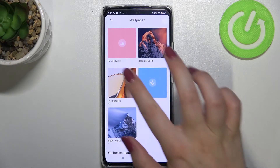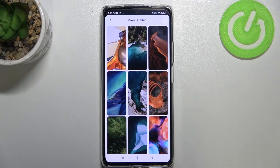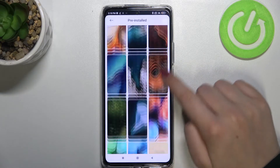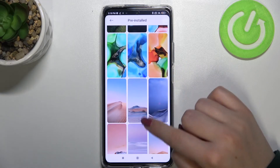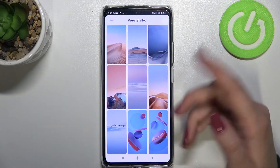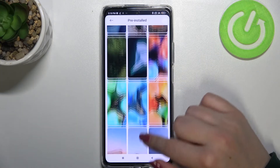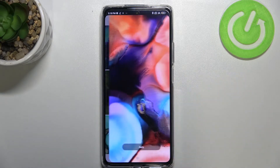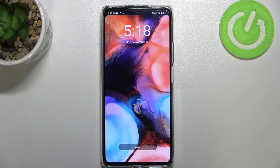So let me pick something from the pre-installed ones. All you have to do is simply find the wallpaper you'd like to set and tap on it in order to check the preview.